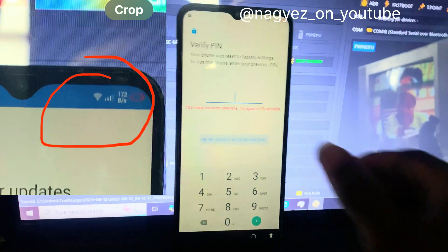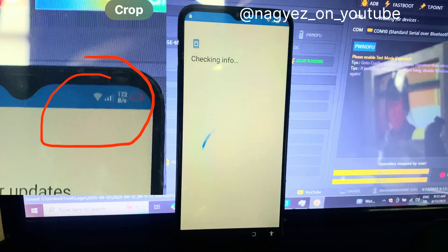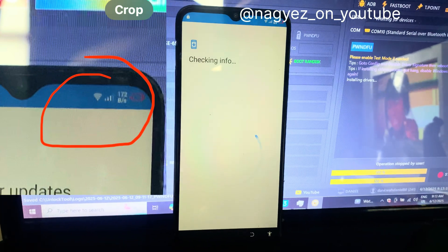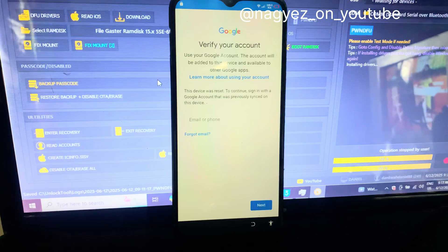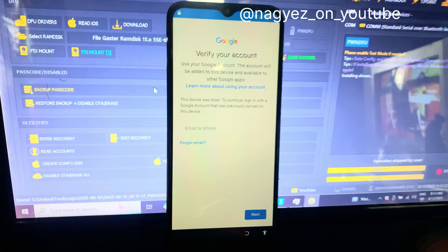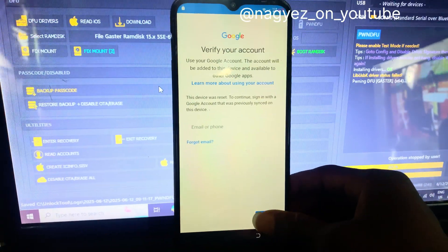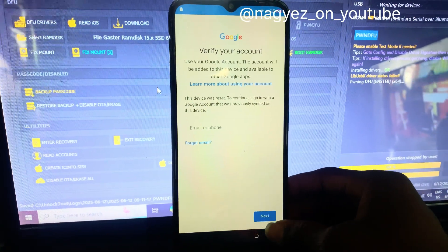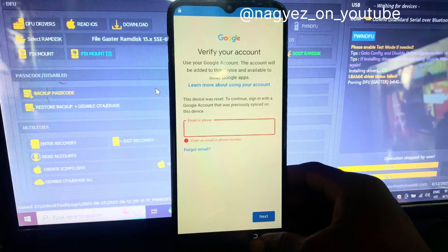Make sure your phone is powered on and connected to a stable Wi-Fi network. This is necessary to access the verification screen where we will begin the bypass process.